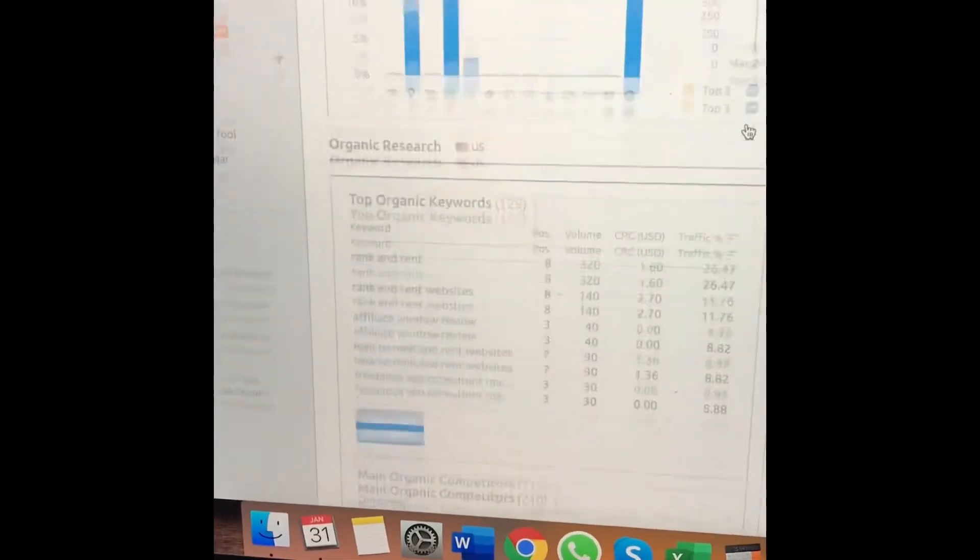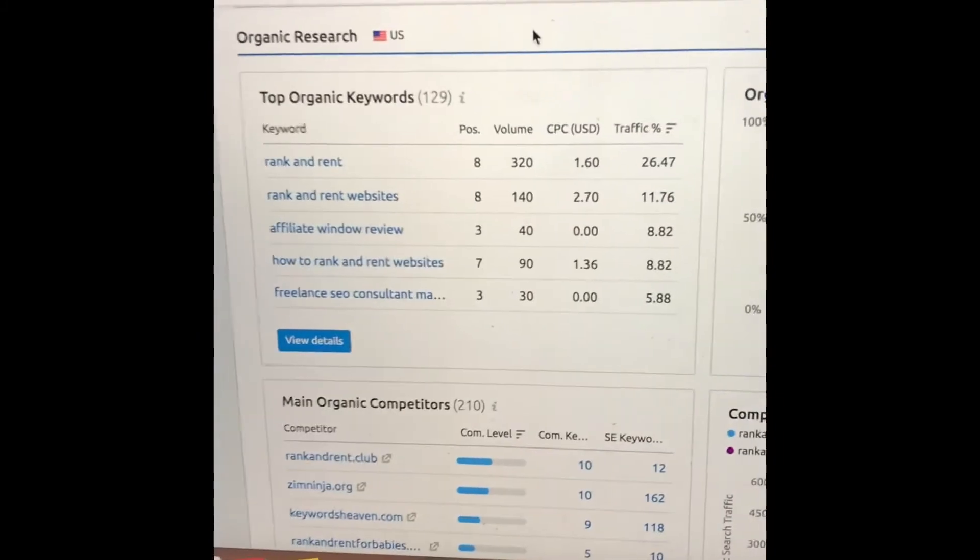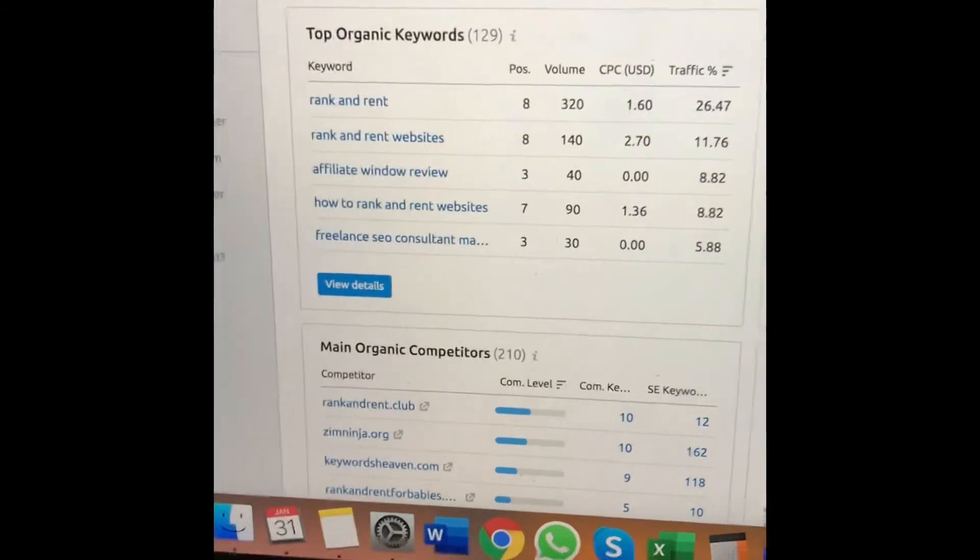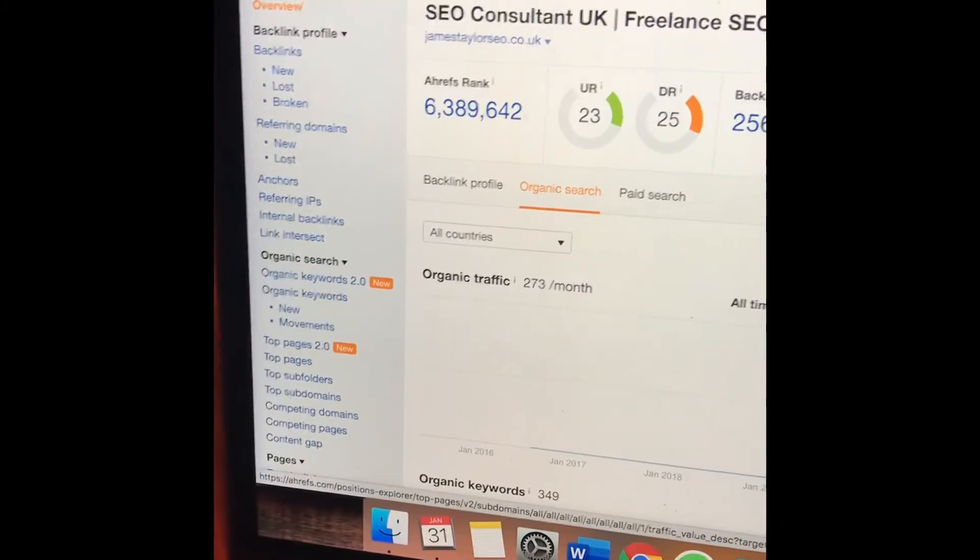Here you'll get an estimated traffic, top traffic, and the keywords related to it.